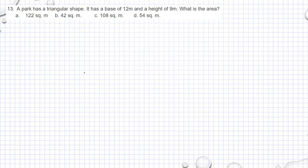A park has a triangular shape. It has a base of 12 meters and a height of 9 meters. What is the area?